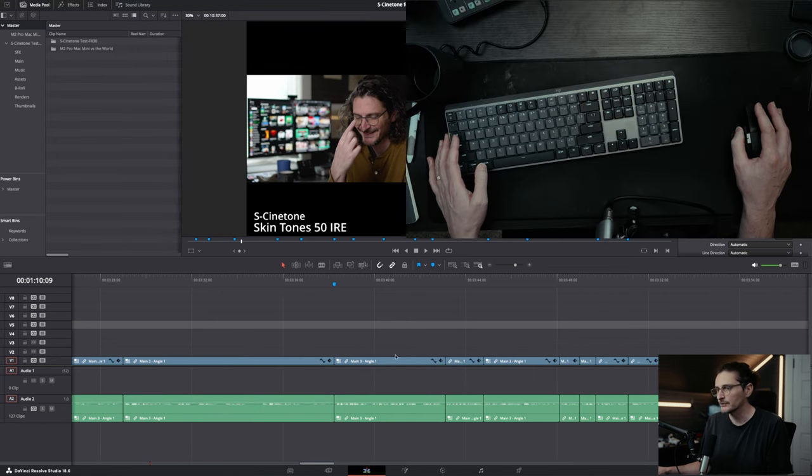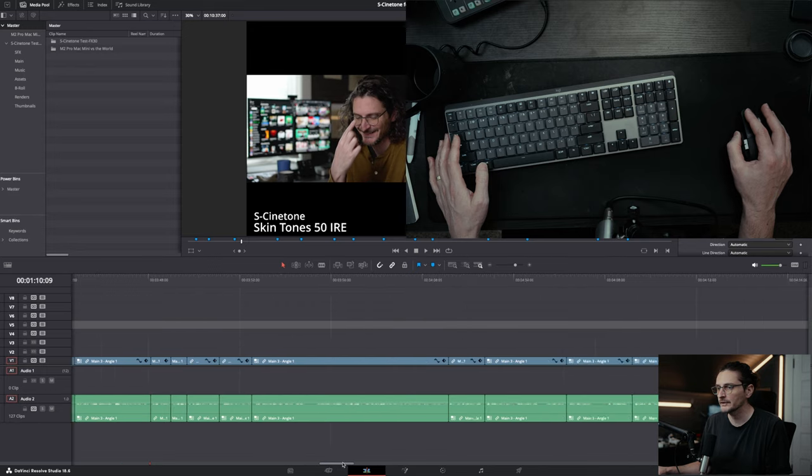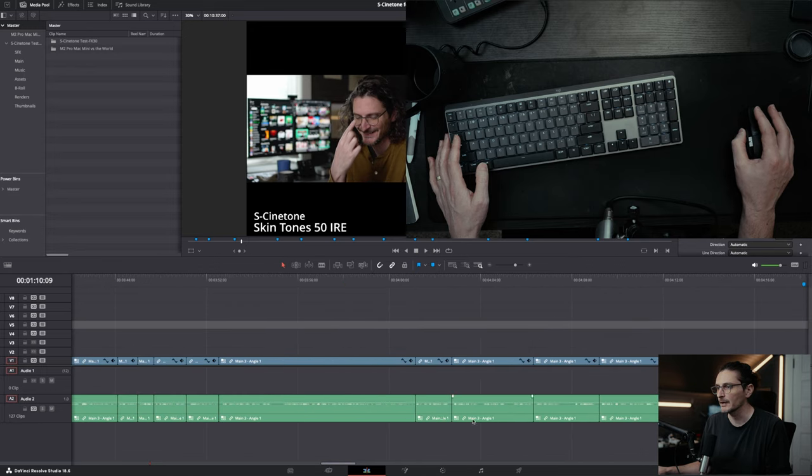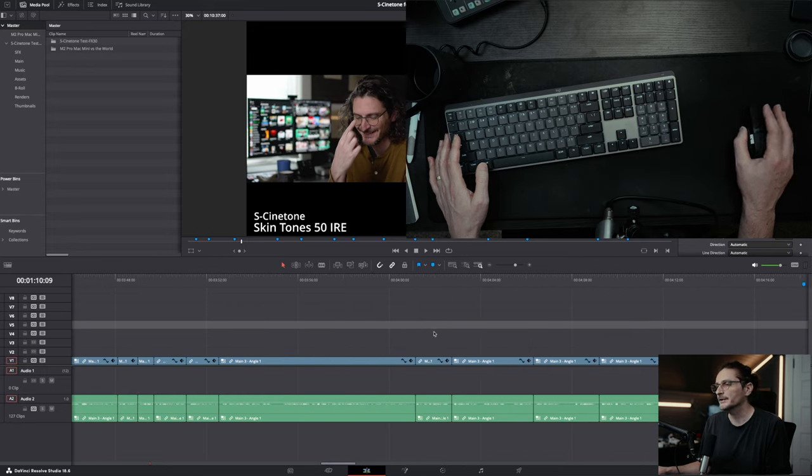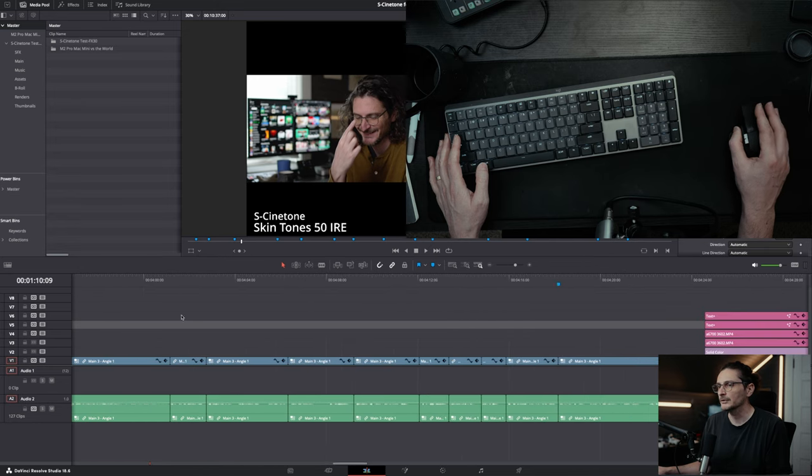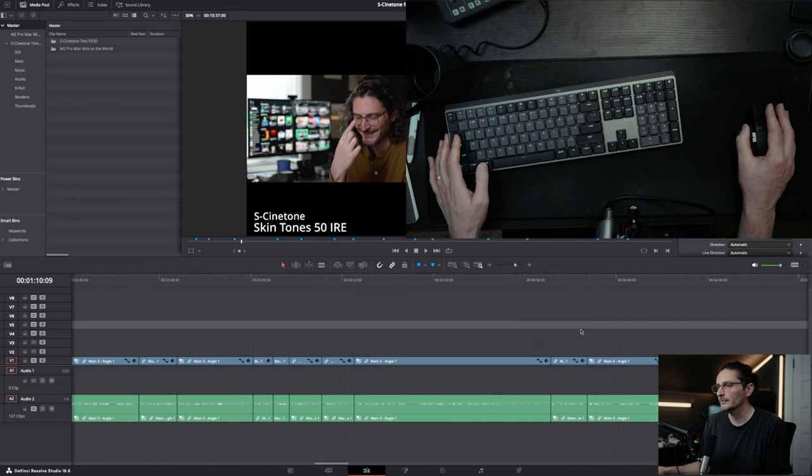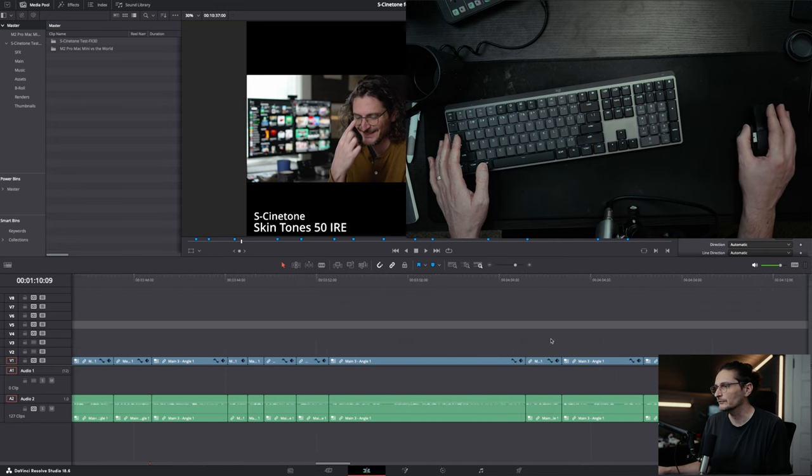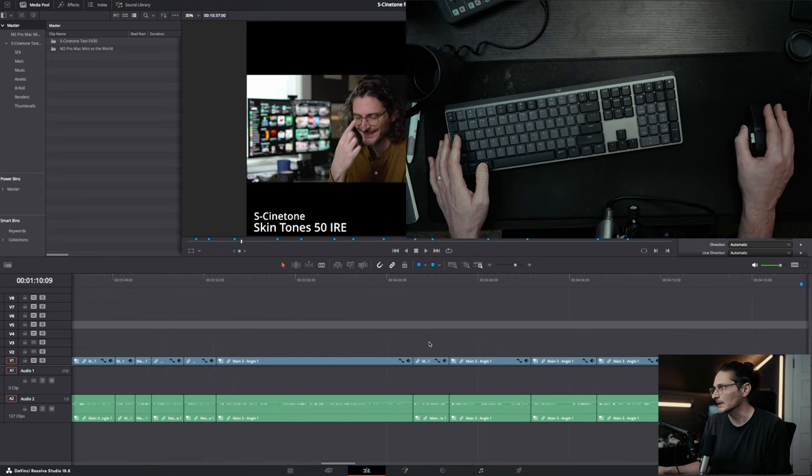The next one is how to scroll your timeline. You can obviously click and drag this little bar on the bottom to scroll around. Alternatively, if you press down on the middle mouse button, you can drag your mouse left and right to scroll your timeline.